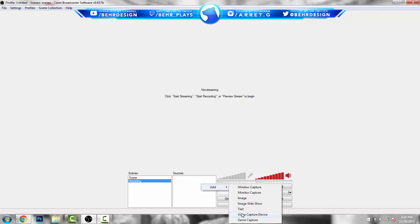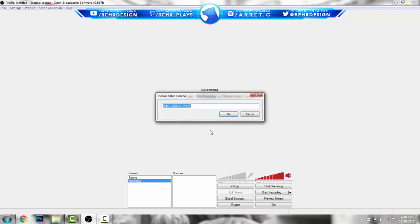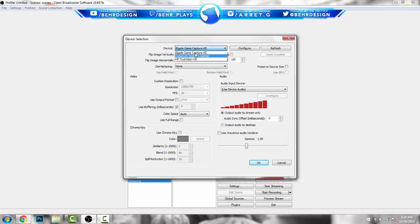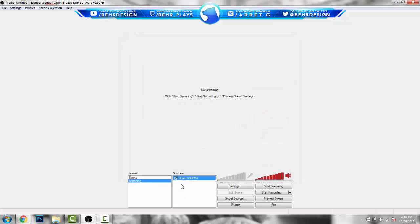For PC users, pay attention a little after this — this section is for consoles only. You want to type in 'video capture device' and type in Elgato or HGPVR, whatever you're using. If you hit Device, it will pop up saying Elgato Game Capture — click that and leave everything the same. You can set a custom resolution and change frames per second, but Twitch will bring it down to 30fps based on your internet. For audio input device, just leave it as default. Hit OK and that's your Elgato setup.